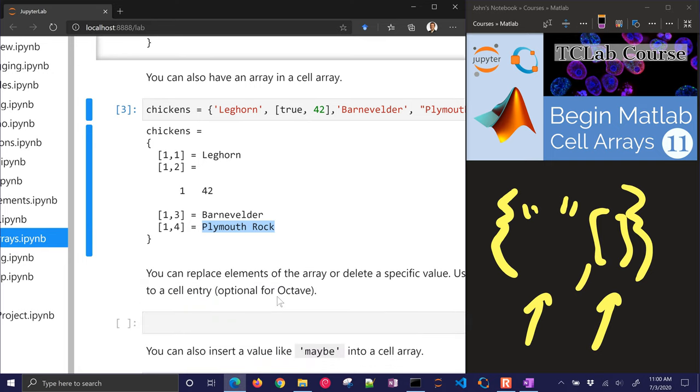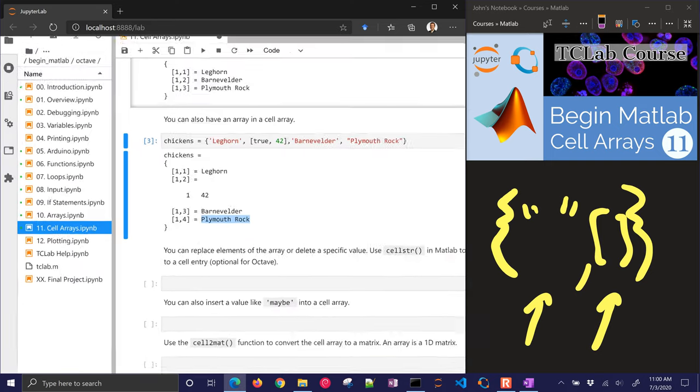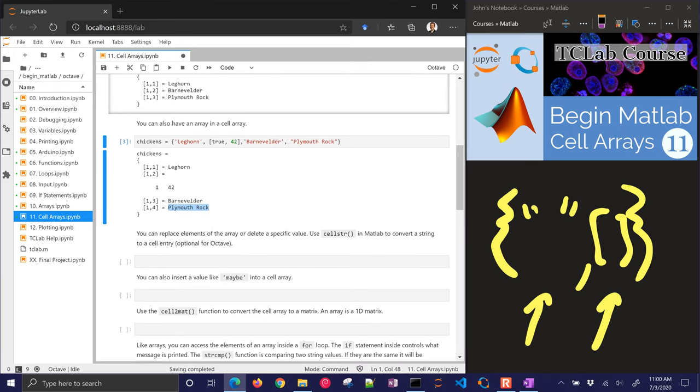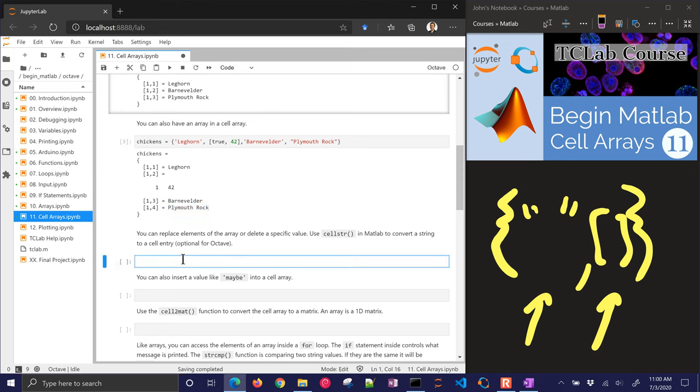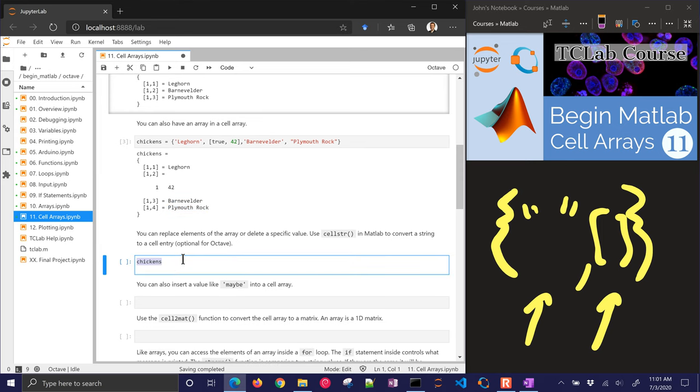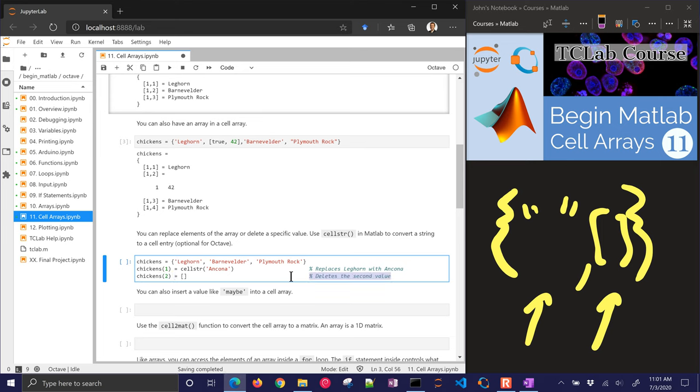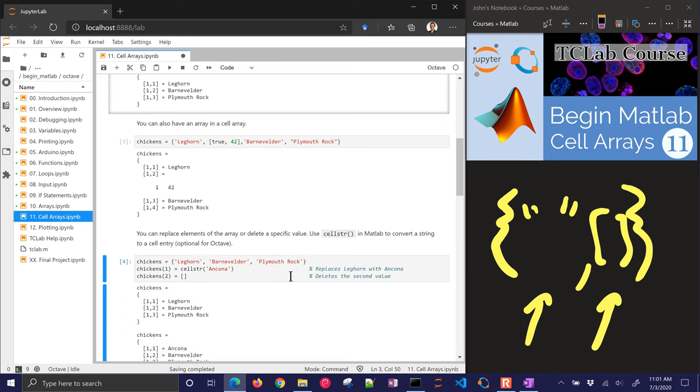Now, you can replace the elements of an array, or delete a specific value from your cell array. We use the cell string, or cellstr, in MATLAB to convert a string to a cell entry. This is optional for Octave. So I'm going to have some chicken names, and then I'm going to replace the first one with the name Ancona. And then I can delete the second value as well.